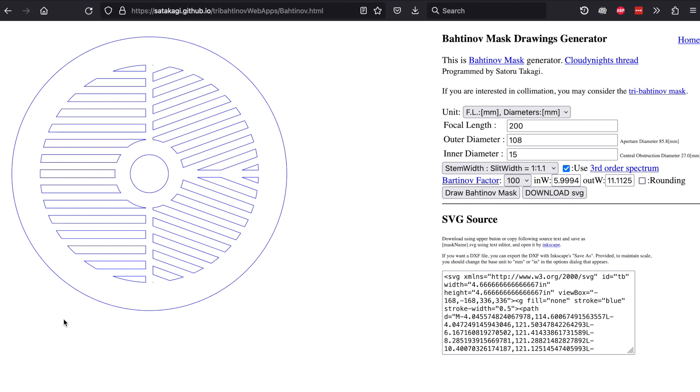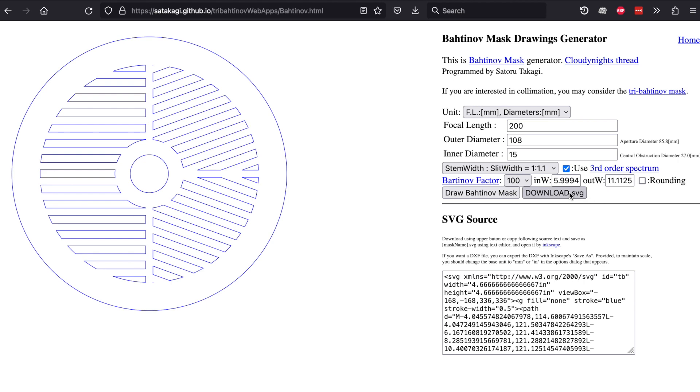In order to get them wide like this, I've clicked use 3rd order spectrum and then I've changed the Bahtinov factor to 100 and the stem width to 1.1. You can play around with this to your specifications and print it how you want. When you're done, you just say draw Bahtinov mask and then download the SVG.